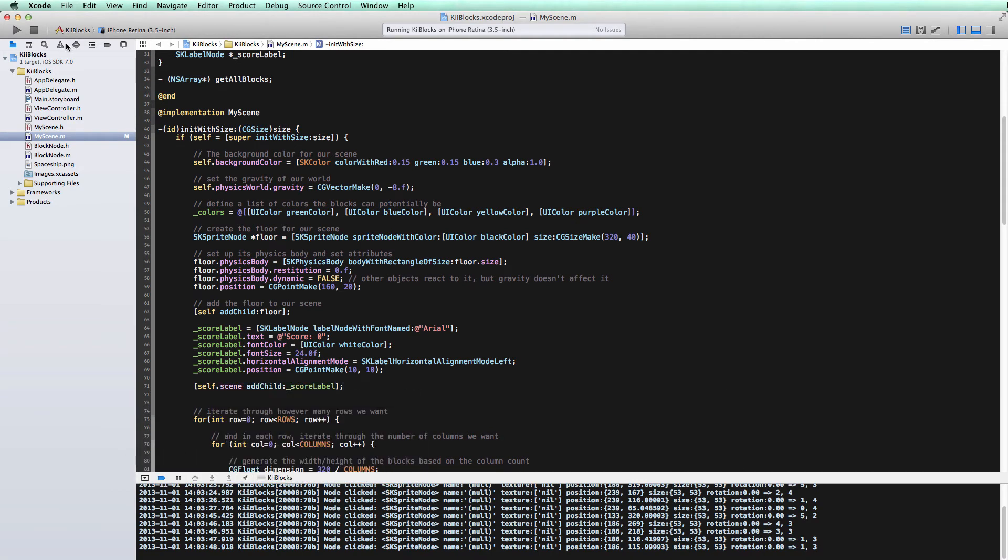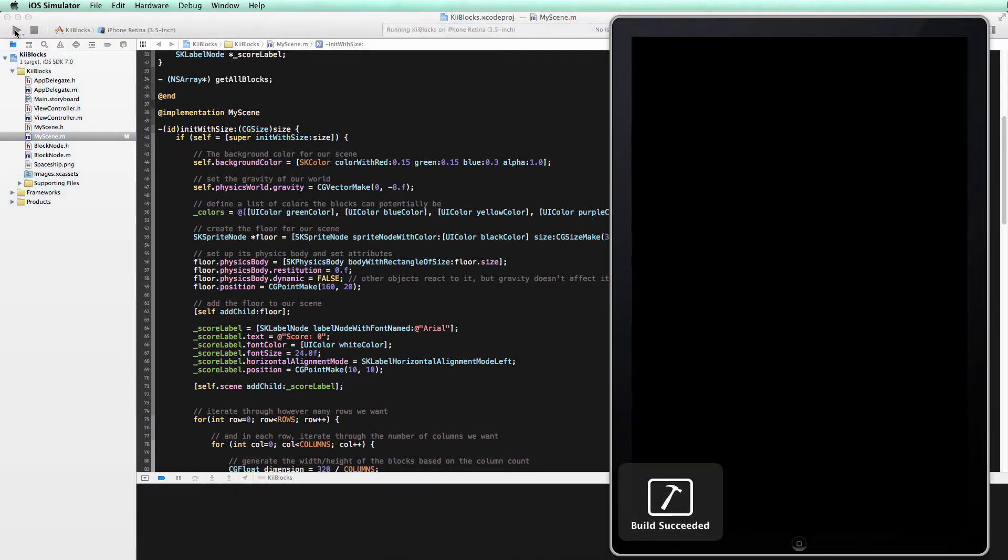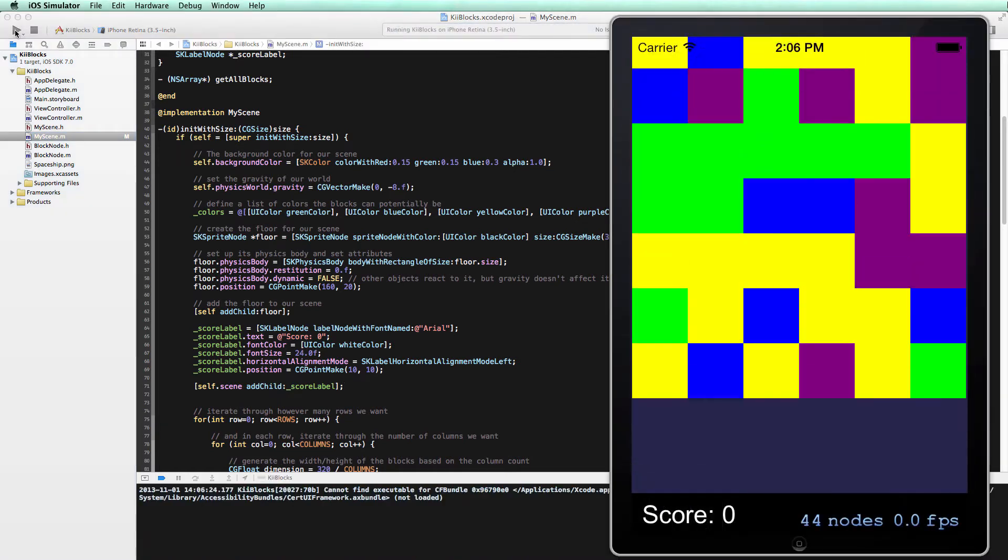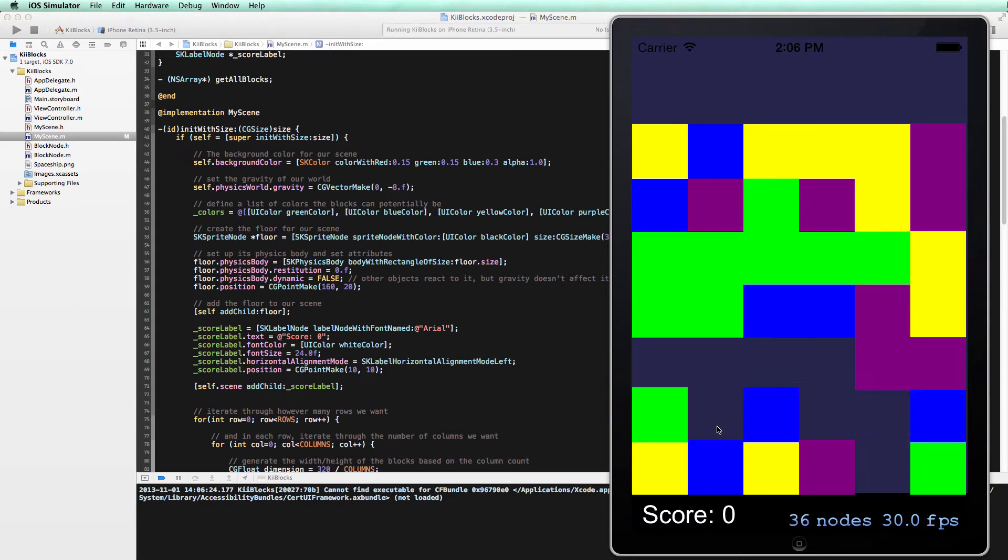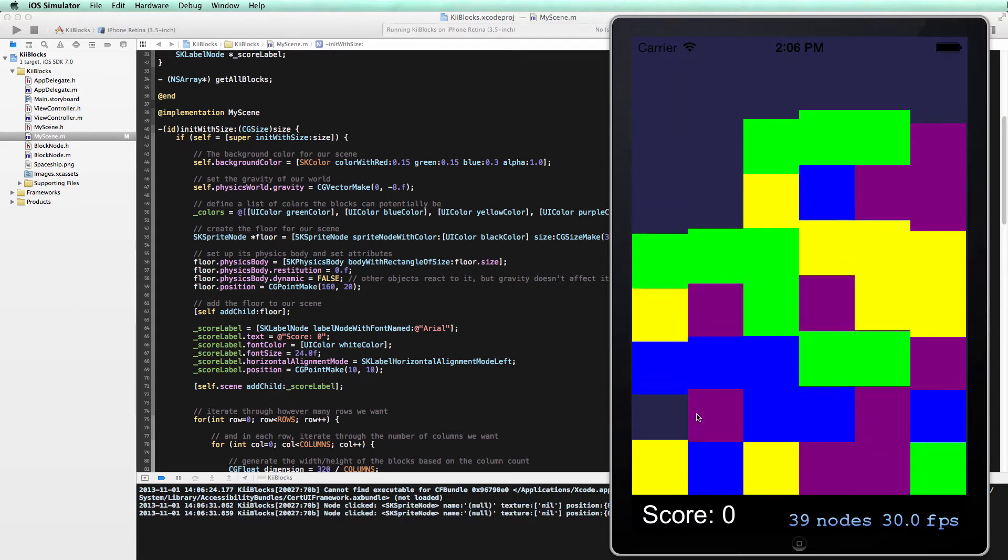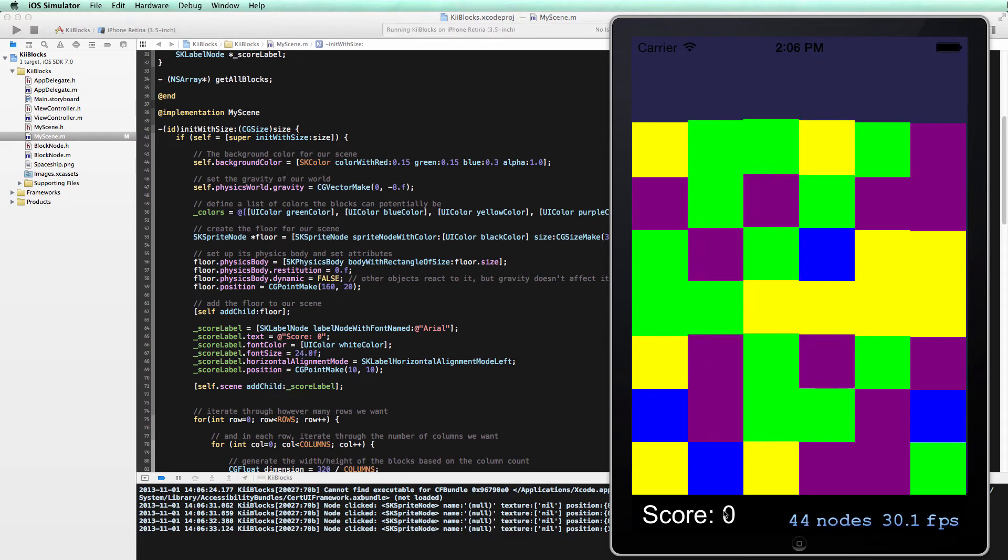So we'll go ahead and add this to our scene and build and run to see what it looks like. Okay, down here at the bottom, you can see we've got our score label showing up in the bottom left. But when we play, nothing happens. So we need to make that score label dynamic as we play the game.